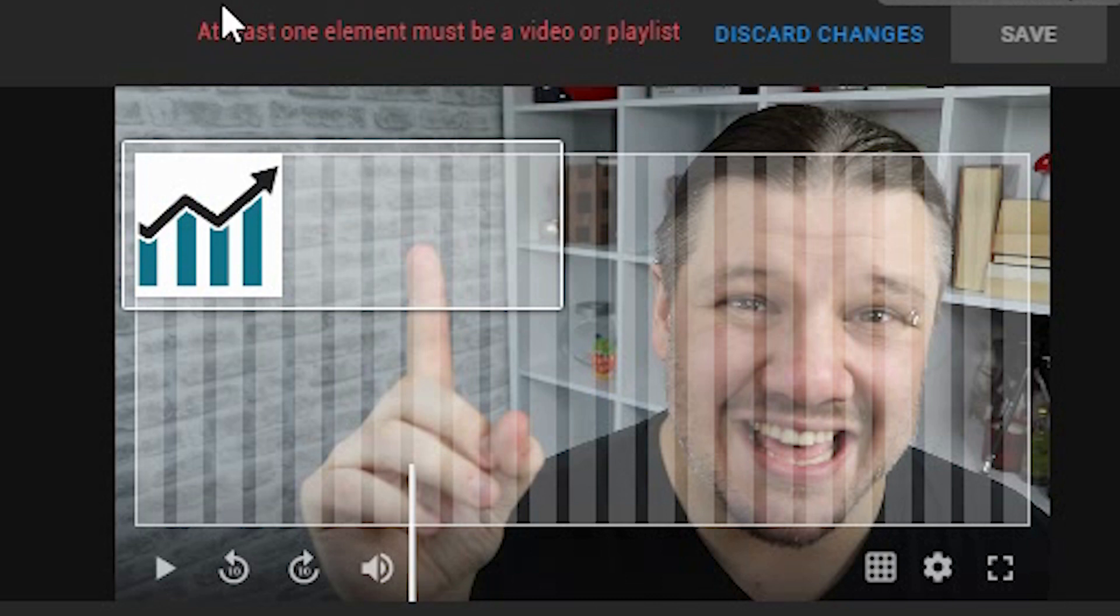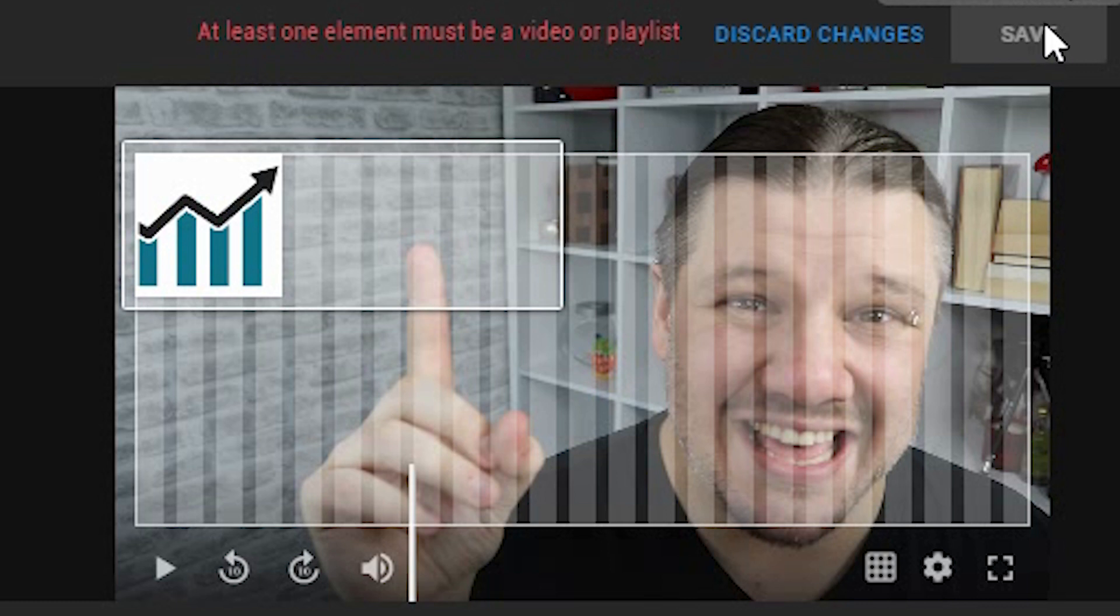Remember, you'll need at least one end screen card that will be a video or a playlist for it to save. And then you click save.